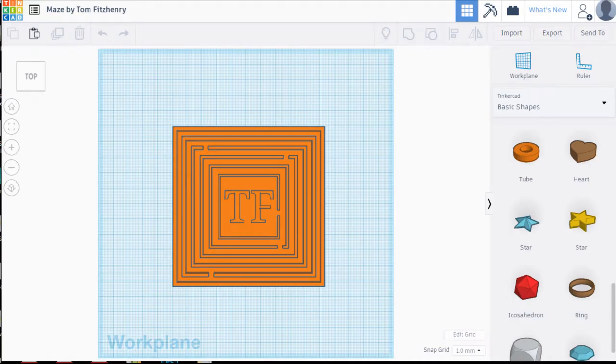Welcome to this tutorial in Tinkercad. Today you're going to learn how to draw your own 3D maze.